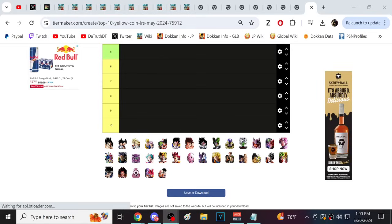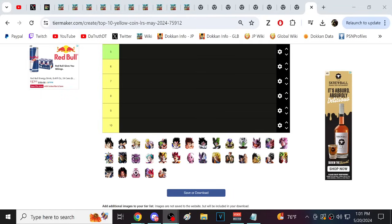All right guys, we are back for another Dokkan Battle video. We got a new LR released into Dokkan. Now, after the 9th anniversary, Dokkan really, I think, has kind of turned things around.